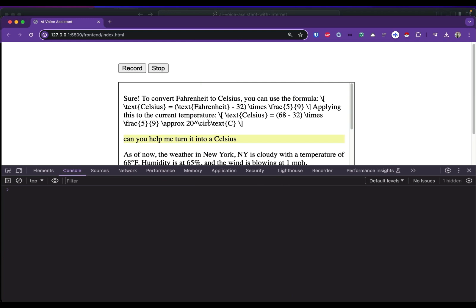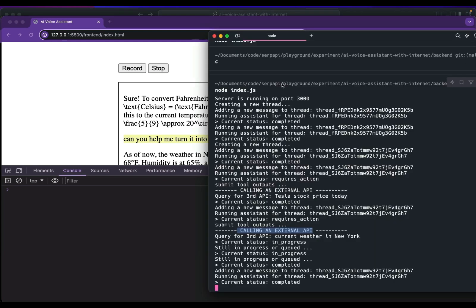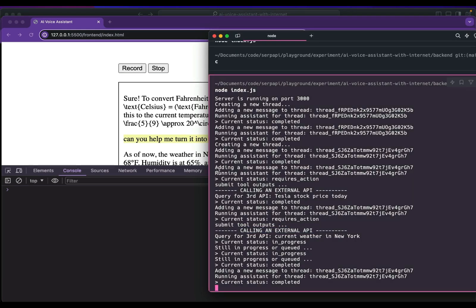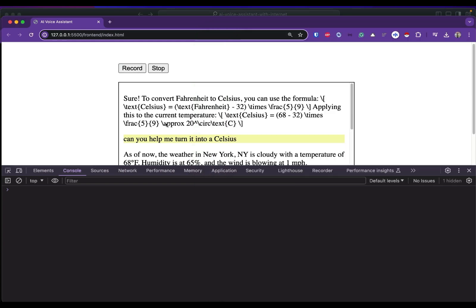...it now answered my simple question without running an external API. So the OpenAI model is smart enough to decide when to call for an external function and when not to.